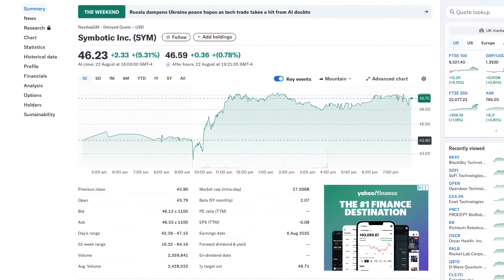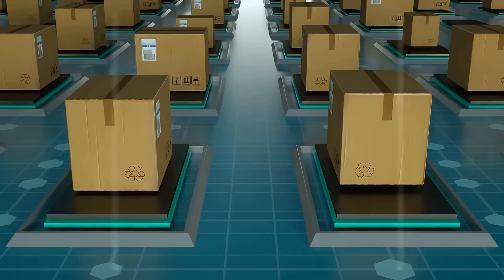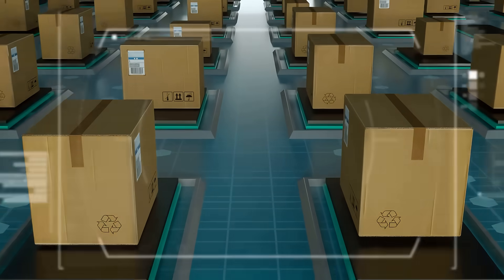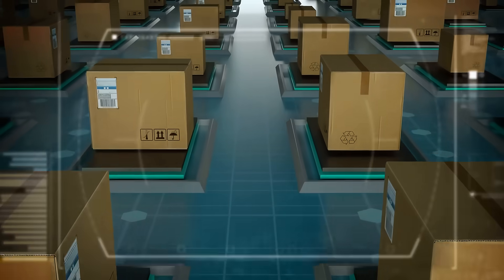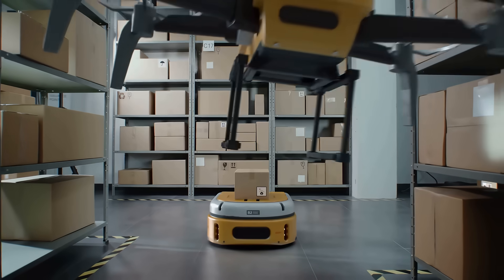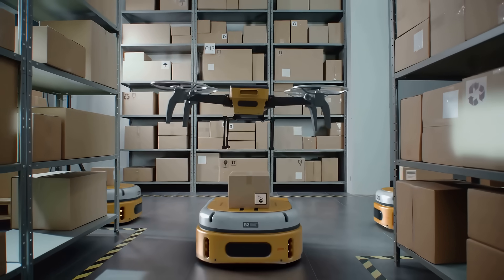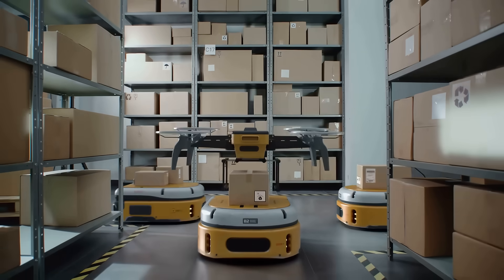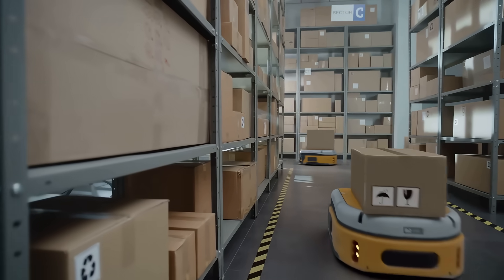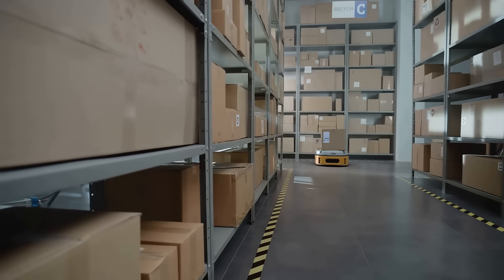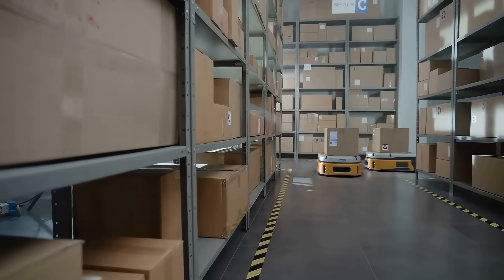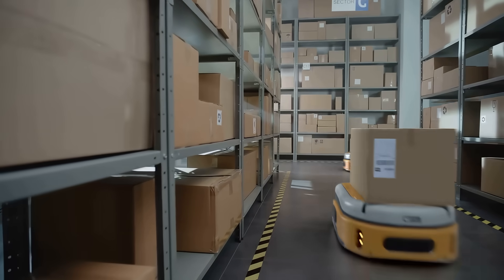The first AI robotic stock at the forefront of this revolution is Symbotic, ticker symbol SIM, the AI-driven warehouse automation company revolutionizing how retailers and grocers move goods. Their robots use machine vision and AI software to sort, store, and retrieve products with speed and accuracy.